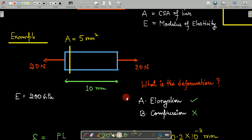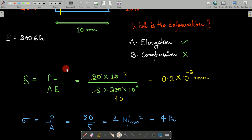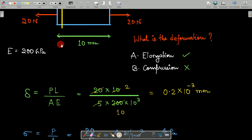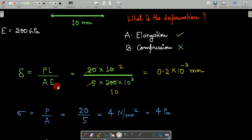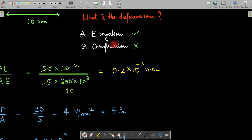Since a tensile load is applied, the deformation will be elongation. Using the formula Delta equals PL by AE, we substitute: load P = 20 N, length L = 10 mm, cross-sectional area A = 5 mm², and modulus of elasticity E = 200 × 10³ N/mm².